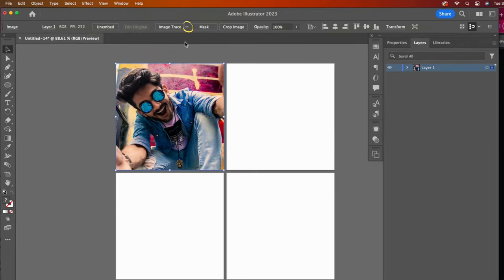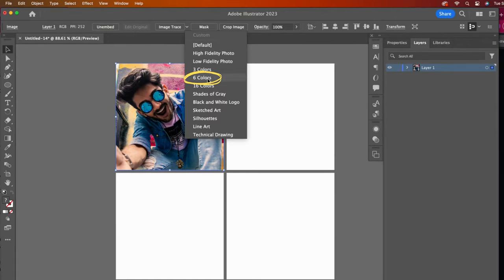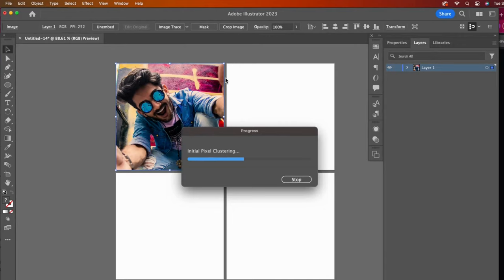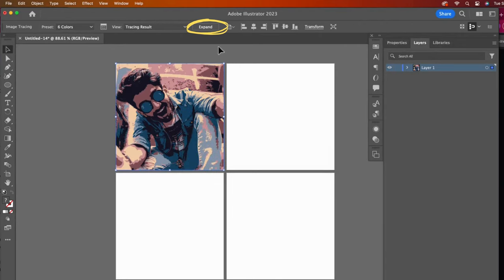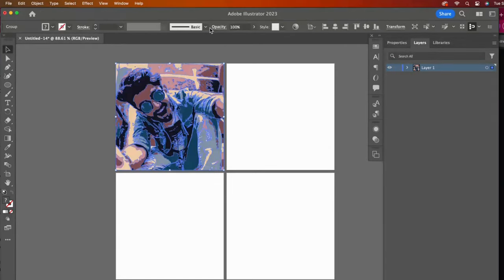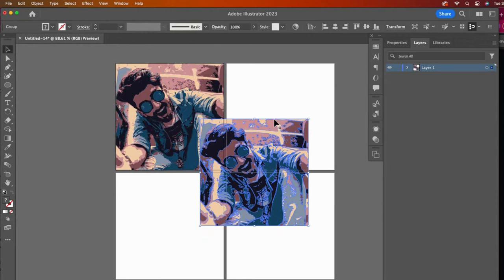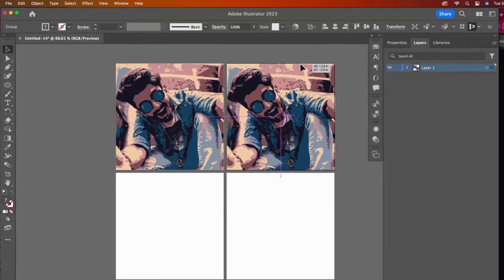Now I will use the Image Trace feature. Then I will copy and paste the image onto each artboard. In a different video, I explain lots of ways to modify the vector art we just created.